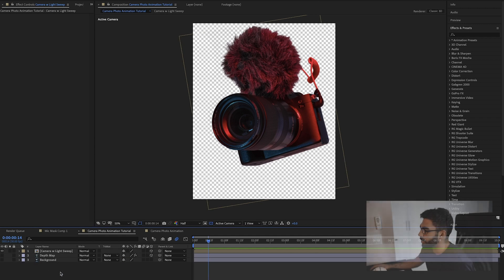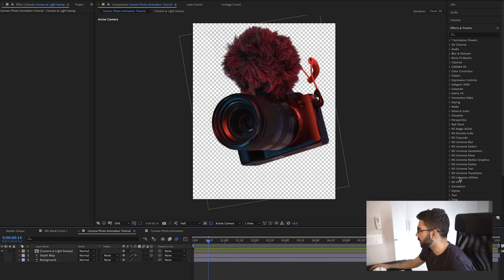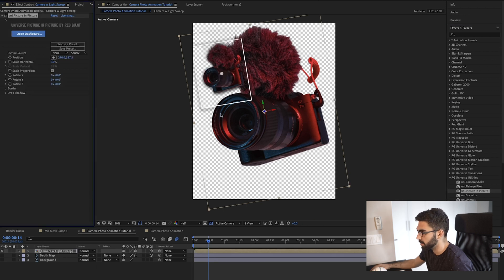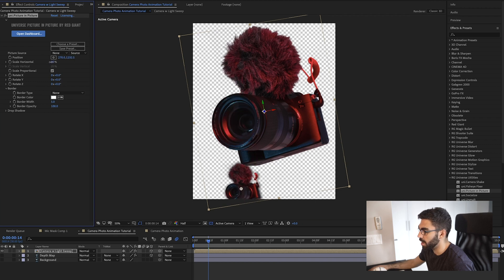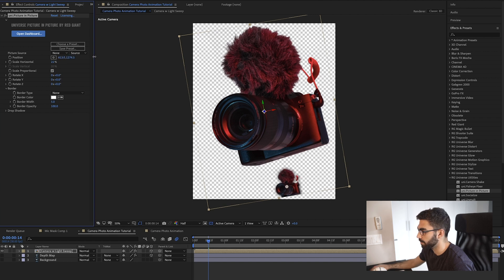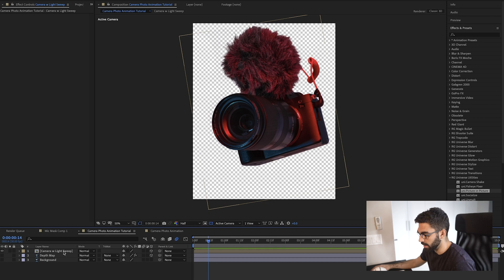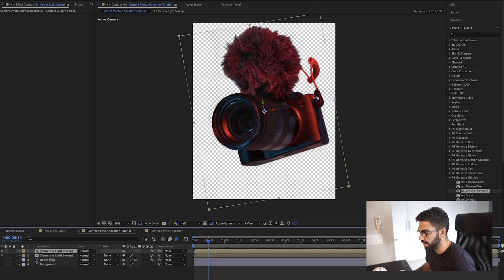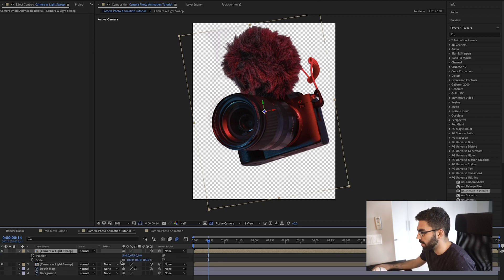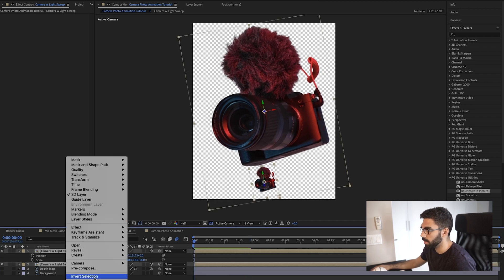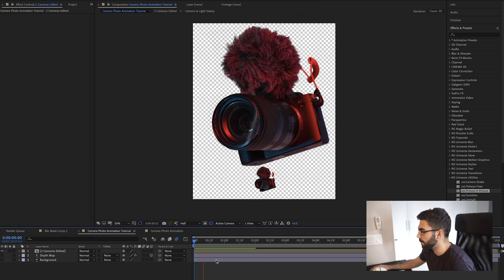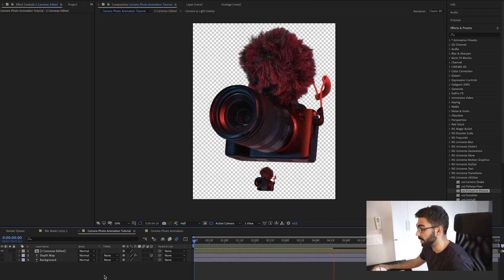In the original animation, there's a smaller camera sitting below the big one. I used a Red Giant picture-in-picture plugin, but not everyone has that. The alternative: select the camera with light sweep layer, press Command+D to duplicate, click P then Shift+S to bring up position and scale, scale it down, and reposition it below the original camera. Now we have two cameras doing the same animation. Select both and pre-compose them — call it 'two cameras edited.' We now have a big and small camera on a transparent background.